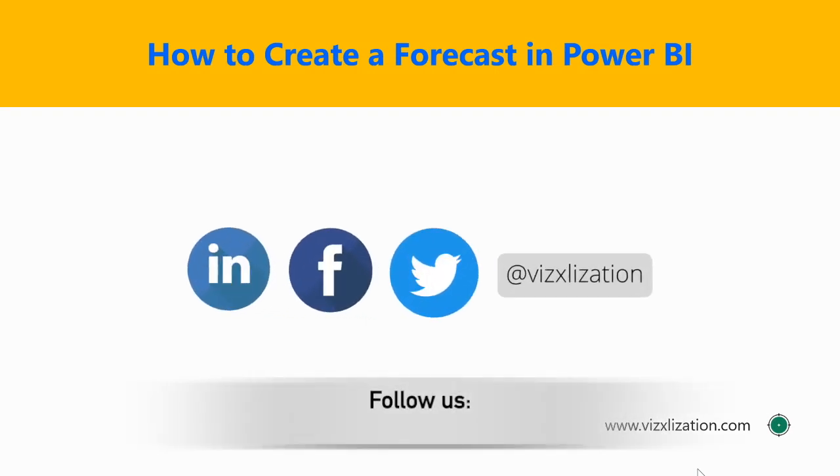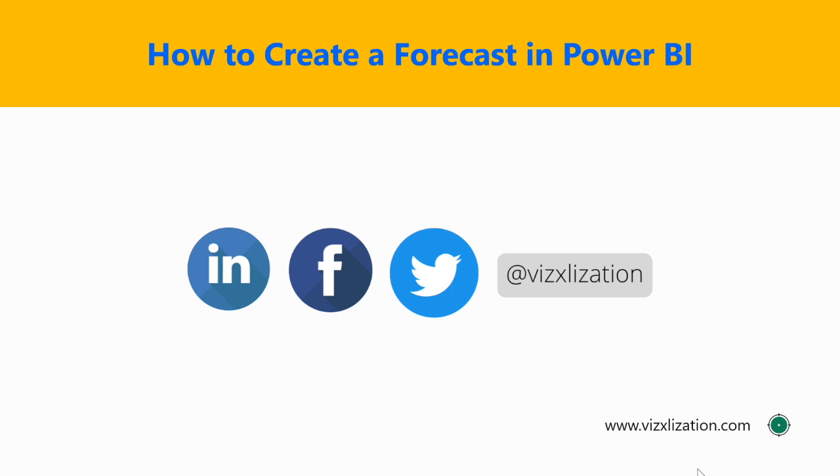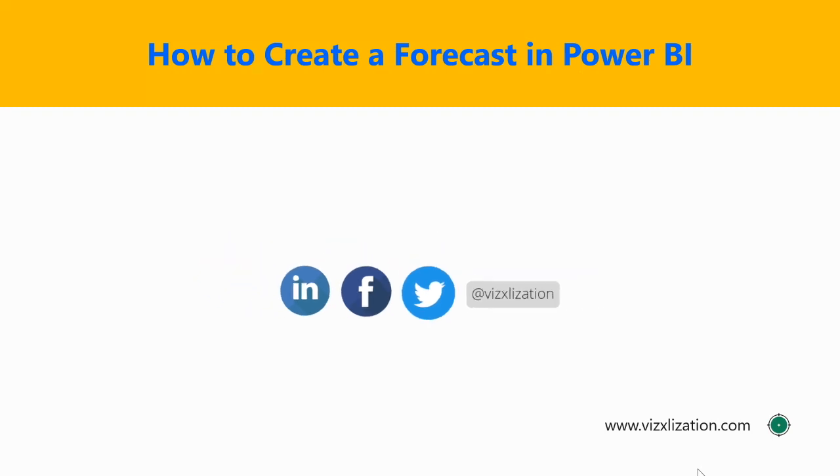What's up guys, welcome to Visualization. Nestor Adrian Sen here again. Today I'm going to show you how to create a forecast in Power BI.